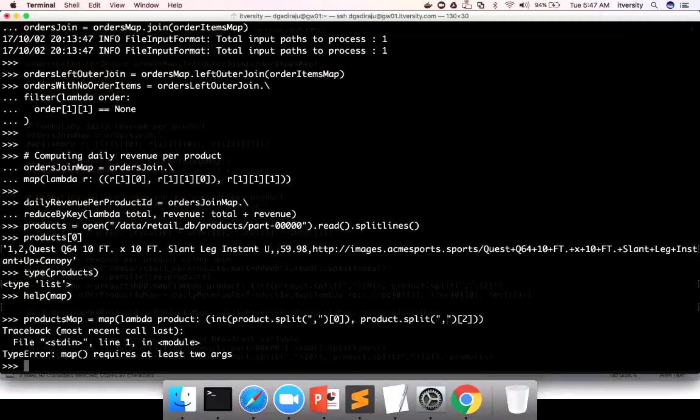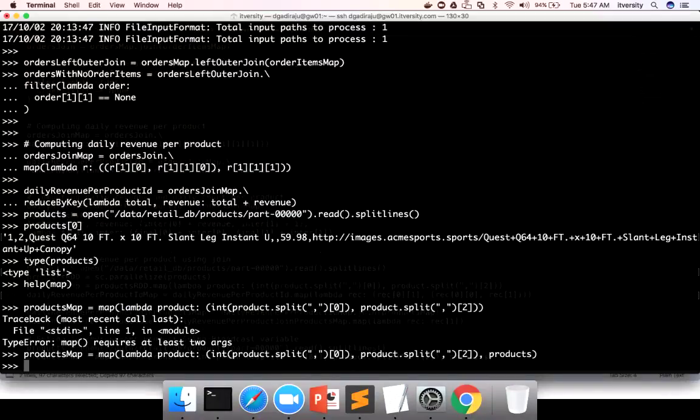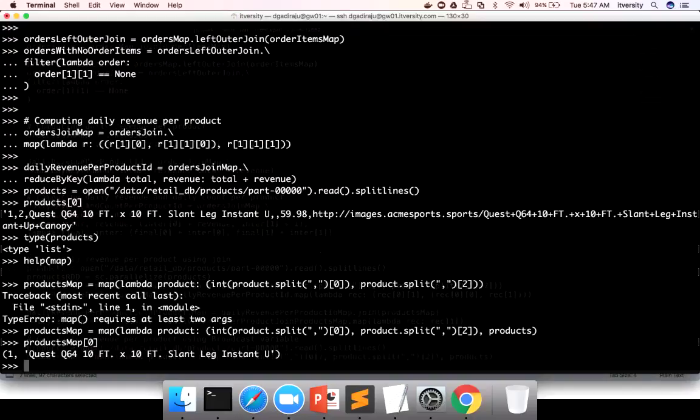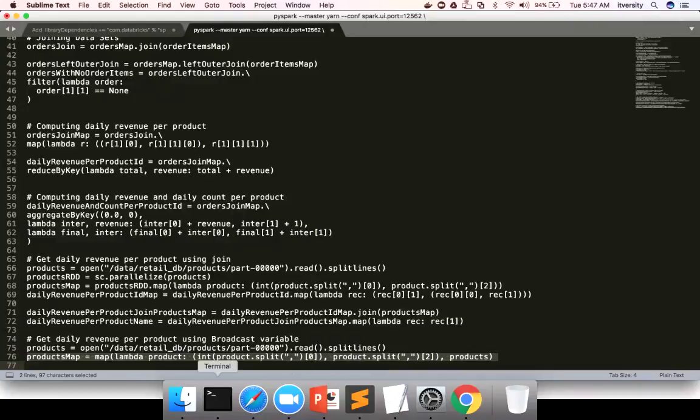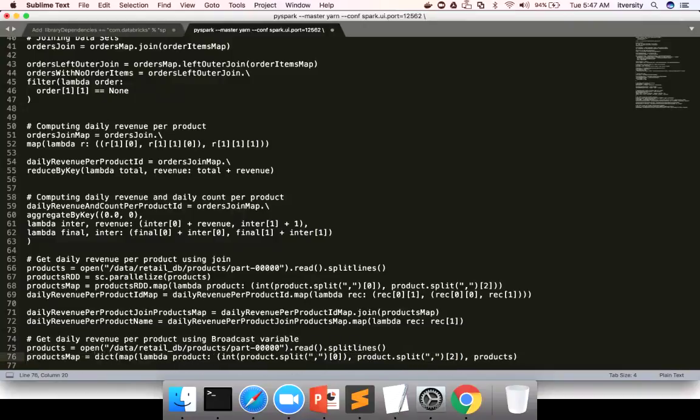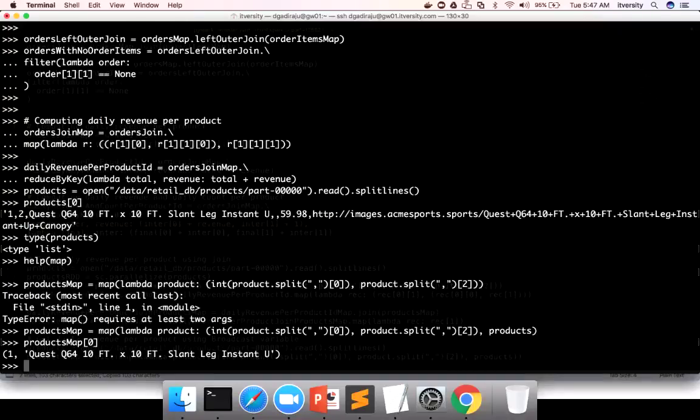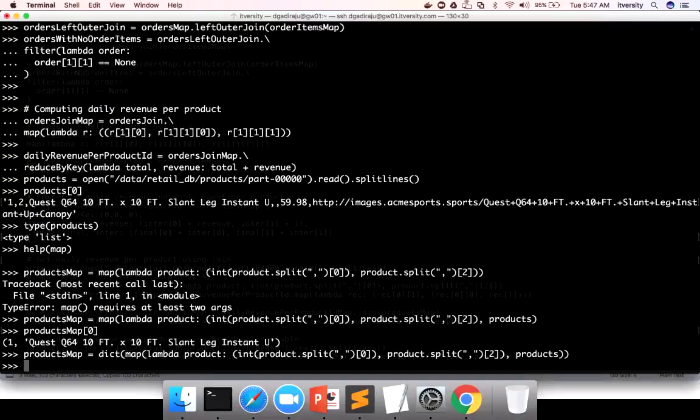It requires two arguments. The first argument is the lambda function. And the second argument is the collection itself, which is products. Now I can run this and I can say products map of zero to get this first element. Now we need to convert into key value pair. And the structure which represents key value pair in Python is dict. So I'm just invoking this function called dict, which will convert list to dict or hash map. It is similar to hash map.